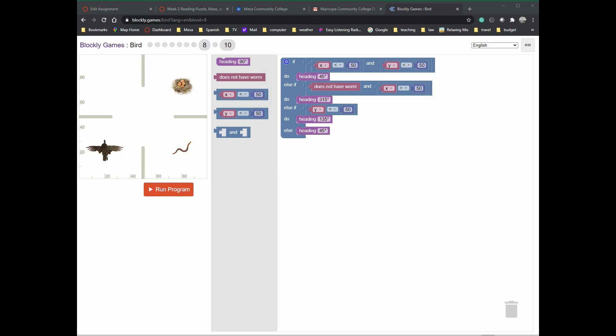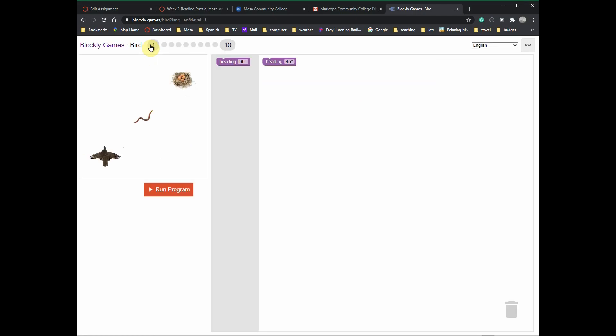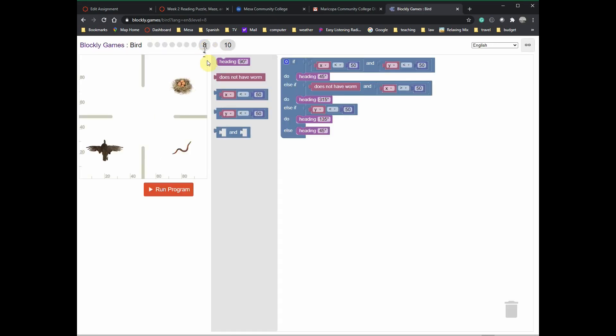Your quiz this week is to do level nine or level ten. Homework is levels one through eight. Your quiz is level nine or ten, and that's for the Bird.